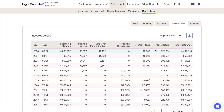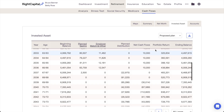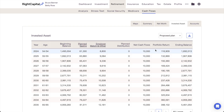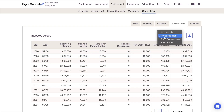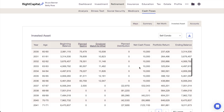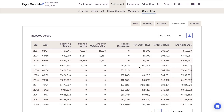One final note on the Invested Asset tab: unlike the net worth, this table does not include property value, mortgages, or other assets and loans. You'll only see the value of properties, businesses, and lifestyle assets reflected here if they're sold off prior to the end of the plan and the proceeds are reinvested.